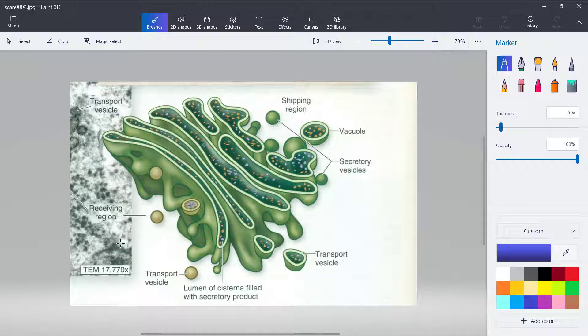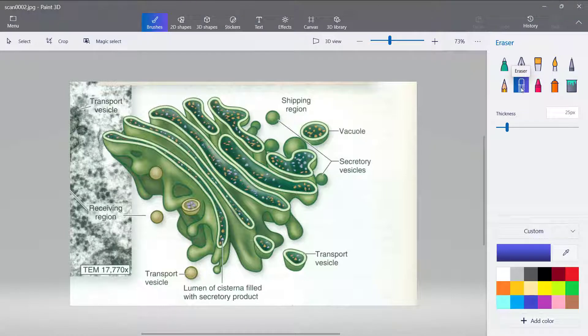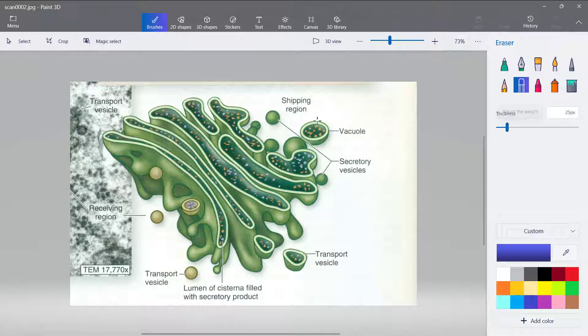So what I'm going to do is to select the eraser tool. Once you select it, you can change the size.